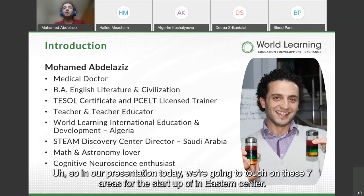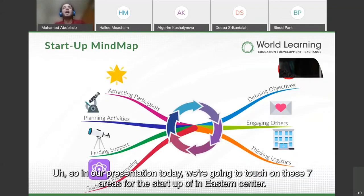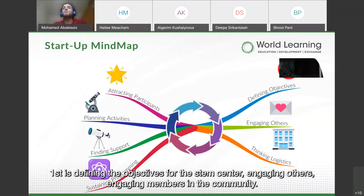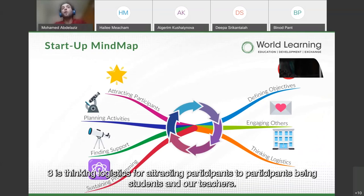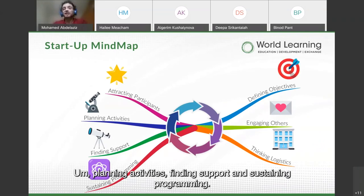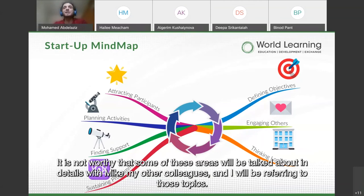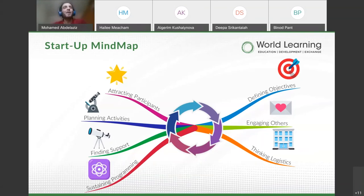In our presentation today, we're going to touch on 7 areas for the startup of any STEM center. First is defining the objectives for the STEM center. Second, engaging members in the community — there are many categories of stakeholders we go into in detail. Step 3 is thinking logistics for attracting participants — students and teachers. Then planning activities, finding support, and sustaining programming. Some of these areas will be covered in more detail by my other colleagues.